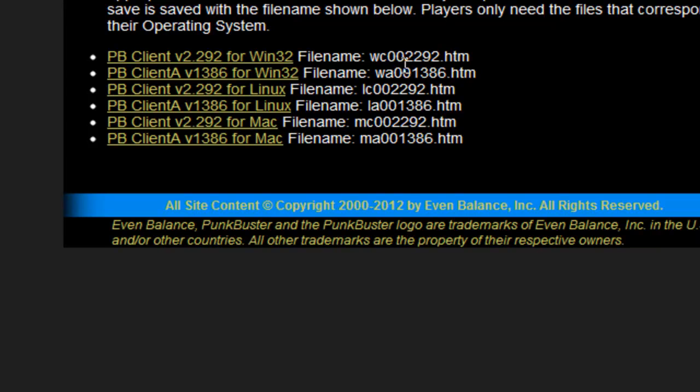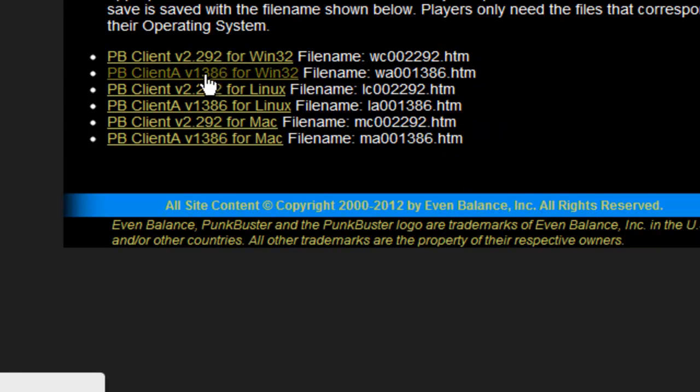Then, according to your own operating system, select the file that you need. In my case these two, because I'm using Windows.